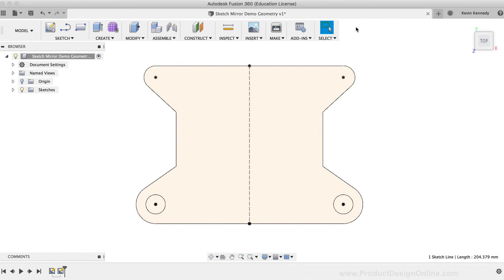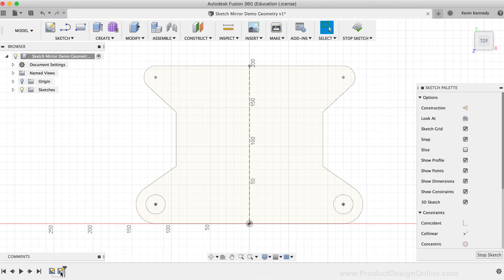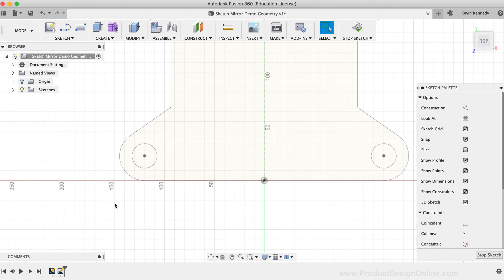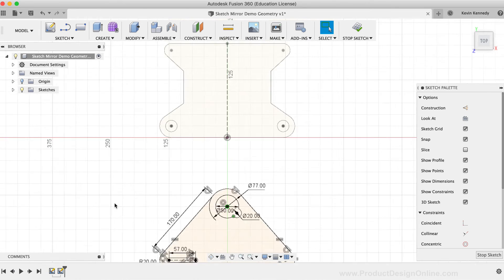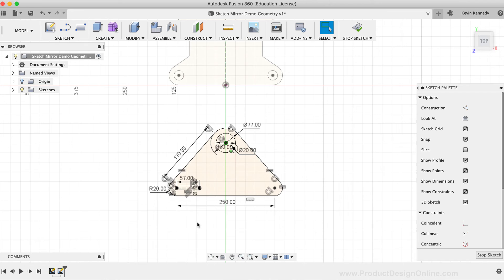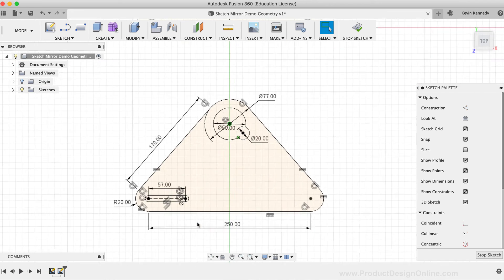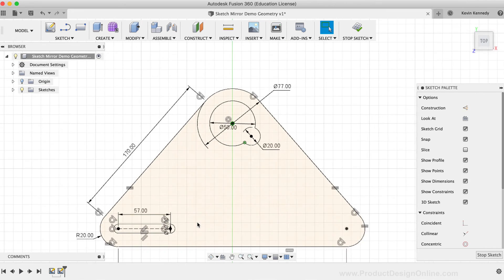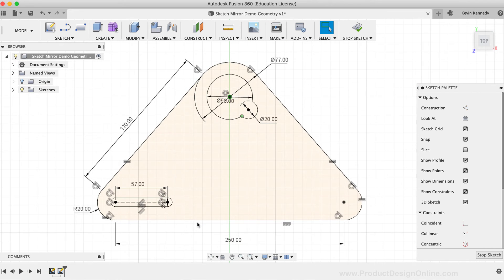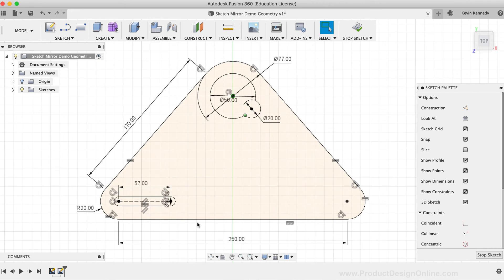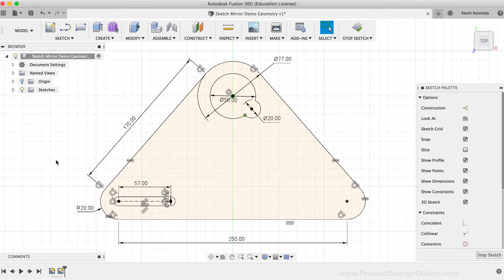I'll now hit the stop sketch button in the toolbar, and I'll double click on the second sketch to open it up. For this sketch geometry, I have a part that is not entirely symmetrical. However, I want this slot to be mirrored to the other side. First, I'll need to create a line that I can use for the mirror line.